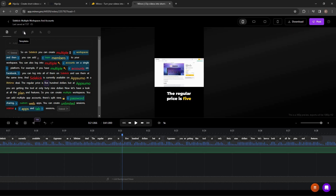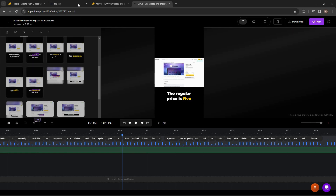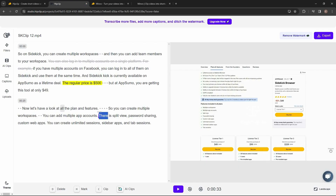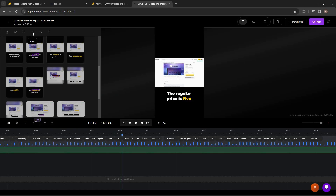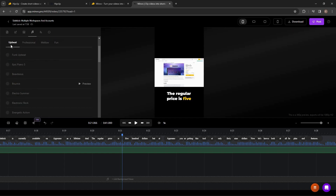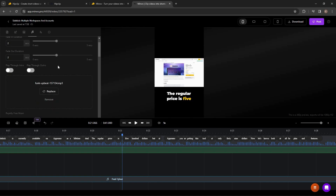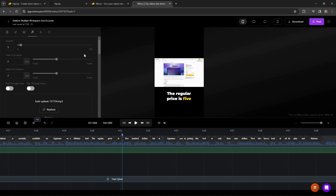On Minvo there is a template section where you can save your current styles and settings as a preset to use later as templates — a really good feature that you do not get on HipClip. Another feature not available on HipClip is background music. On Minvo you can upload your own sound or choose from their royalty-free music collection — upbeat, professional, mellow, or fun. Once you select a sound you can adjust the volume and add effects such as fade in, fade out, play through intro, or play through outro.